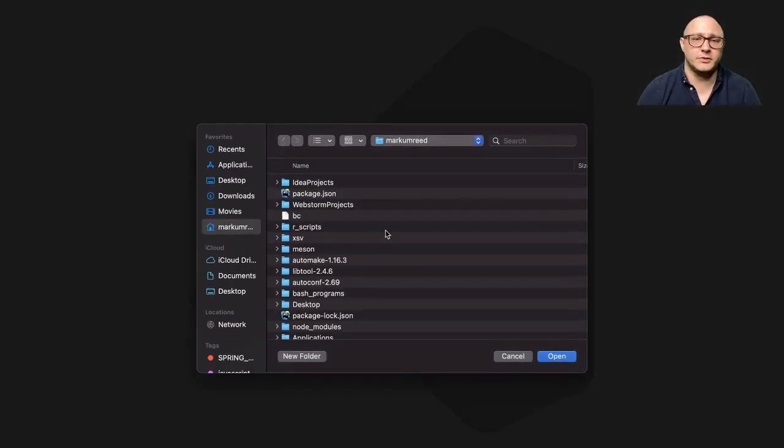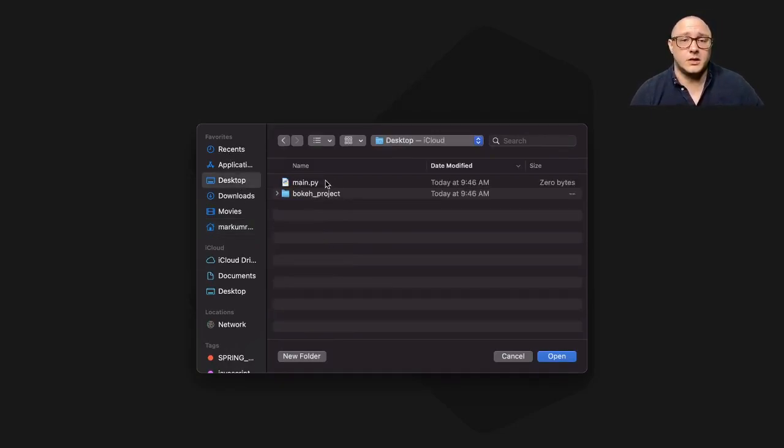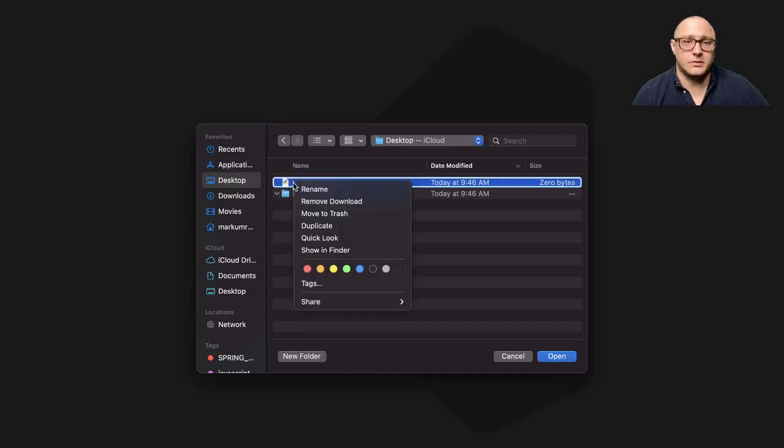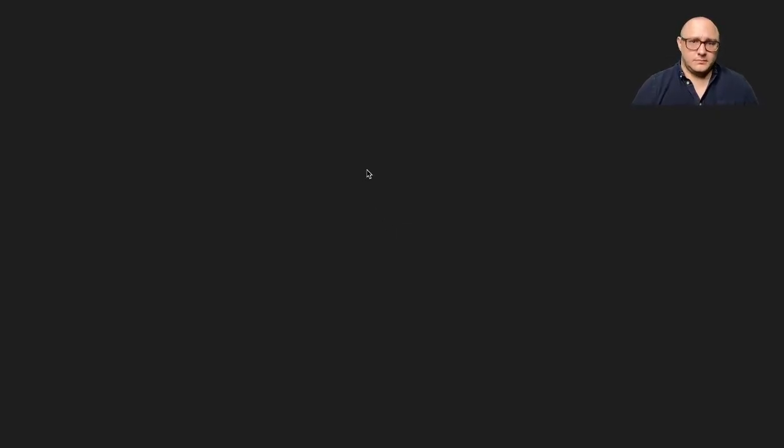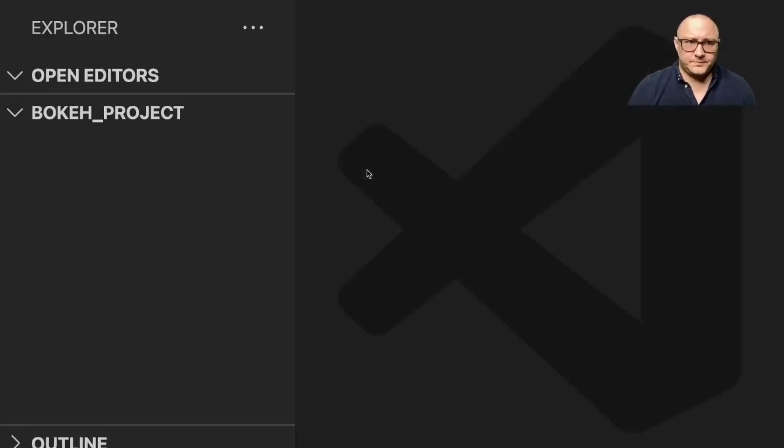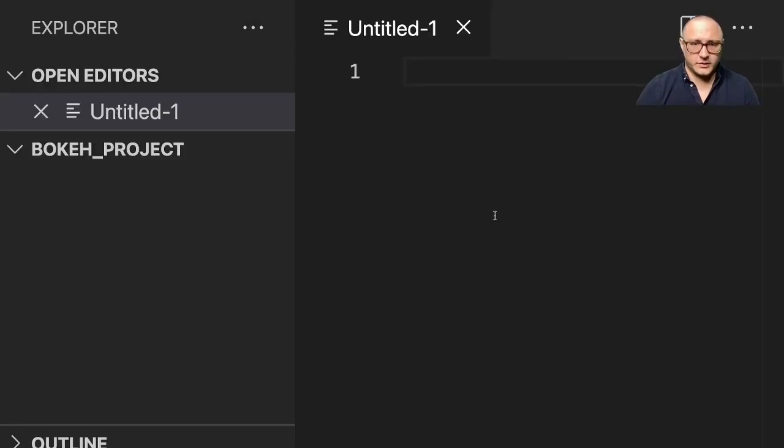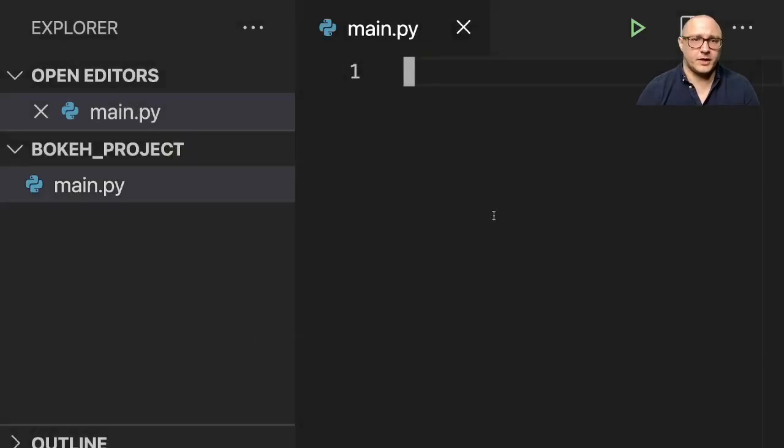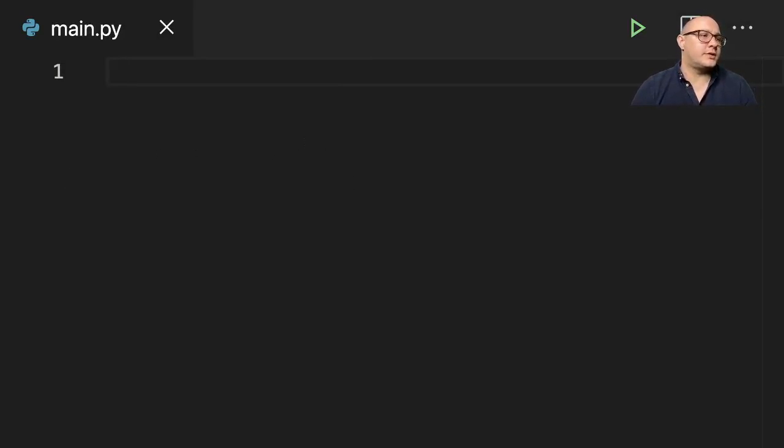Let me open this in Visual Studio Code. You can use any IDE that you want. I just happen to be using Visual Studio Code. Let me create a new file and save it as main.py for now.